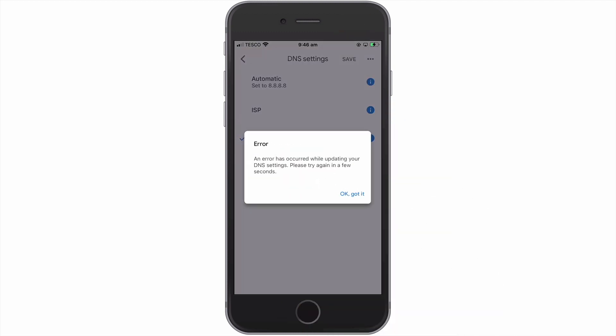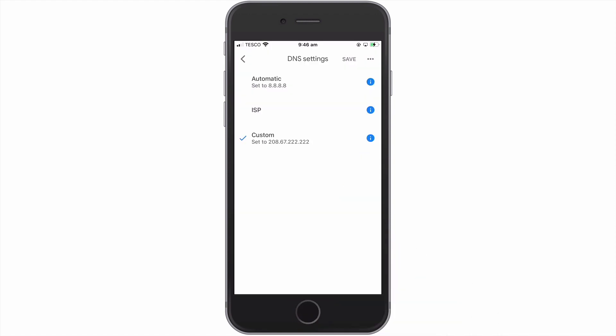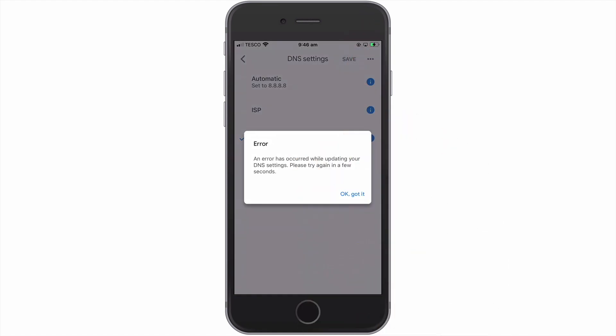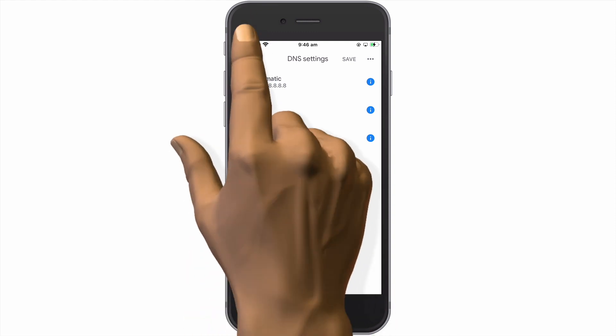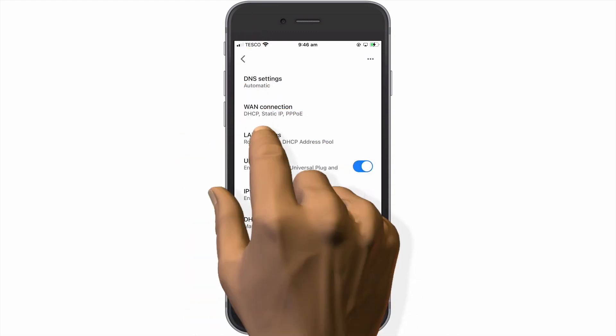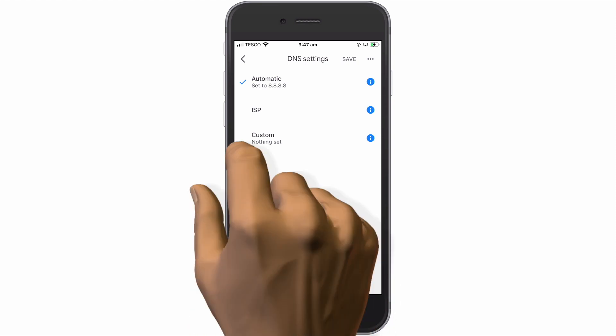We now need to select Save once again in order for our Google Nest Wi-Fi network to use the custom DNS settings. However, as you can see, we are presented with an error message instructing us to try and save again in a couple of seconds. Unfortunately, at the time of posting this video, it would appear that we have discovered a bug in the Google Home app. So no matter how long we wait to try and save our settings, we continue to receive an error message and our DNS settings revert back to automatic. Hopefully, this issue will be fixed in a future update to the Google Home app.